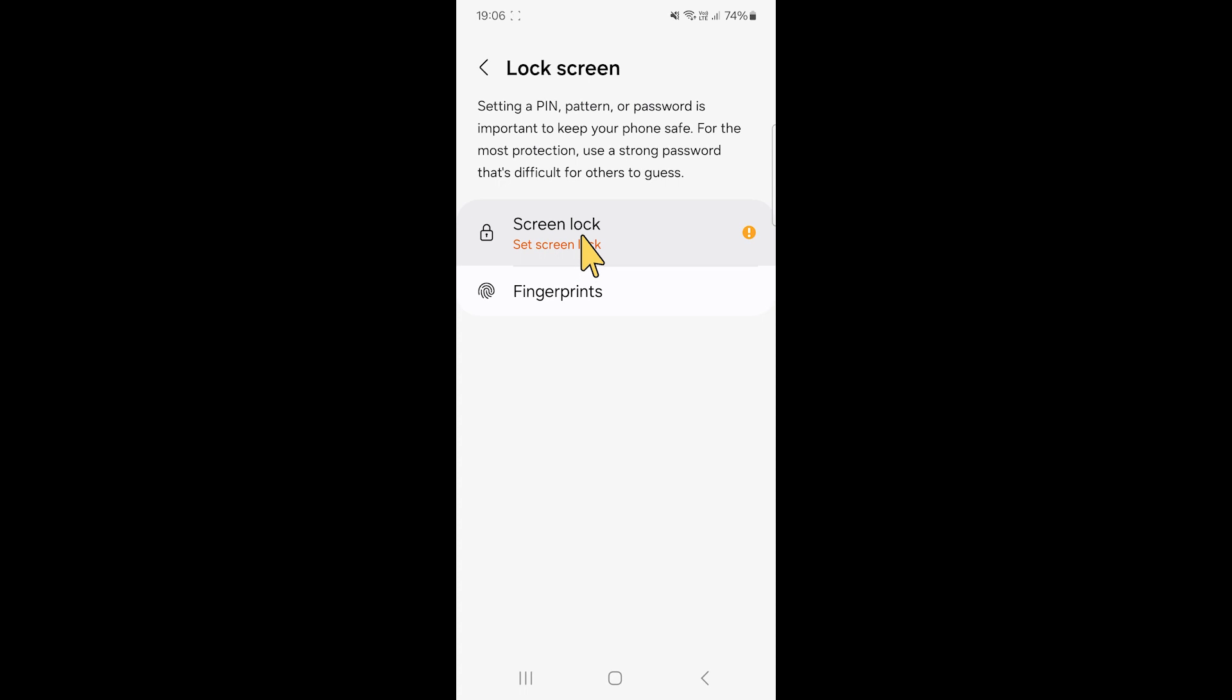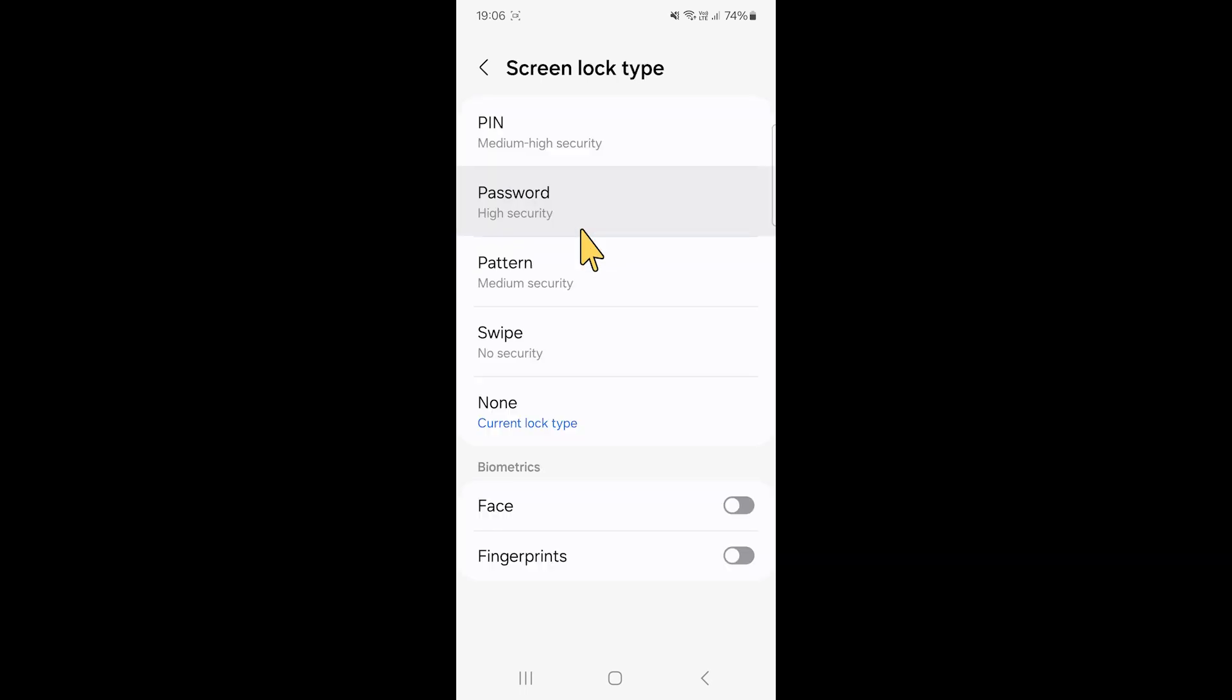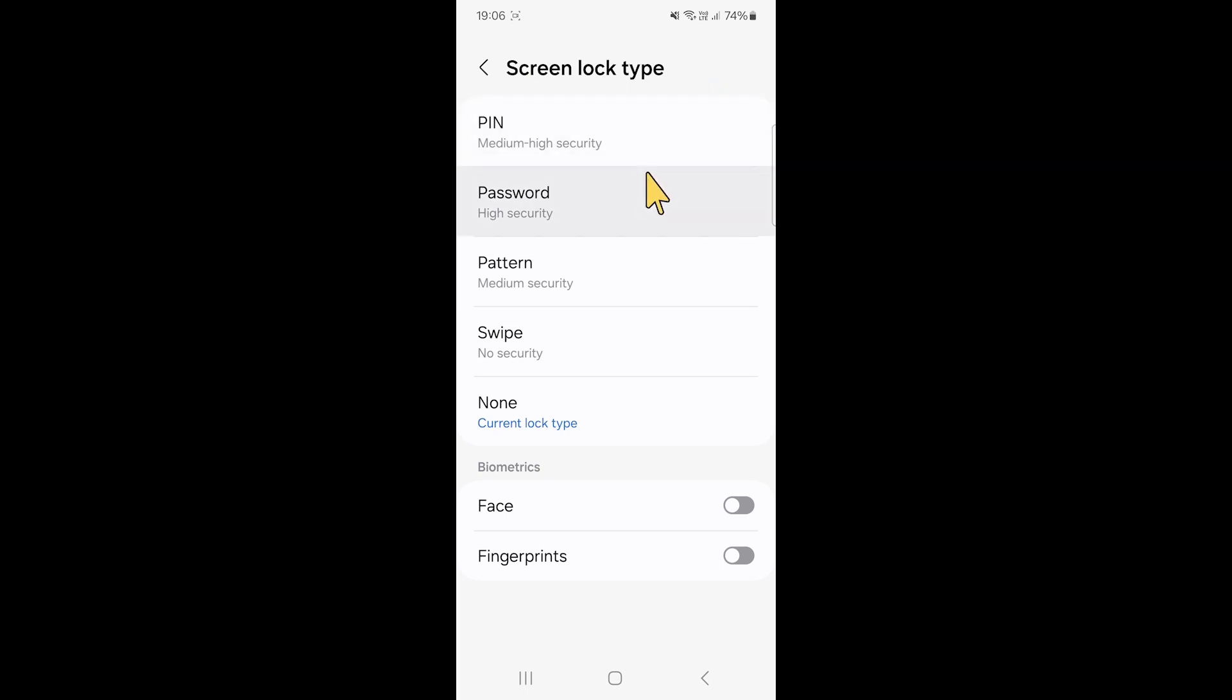Then click on screen lock or fingerprints depending on what you want to add. I'm going to just add a screen lock. After that, there are various methods of adding screen locks depending on the device you have, but for this one I'm just going to add a pin.